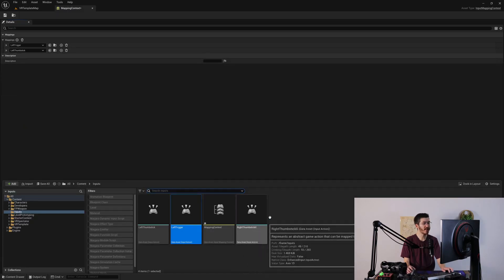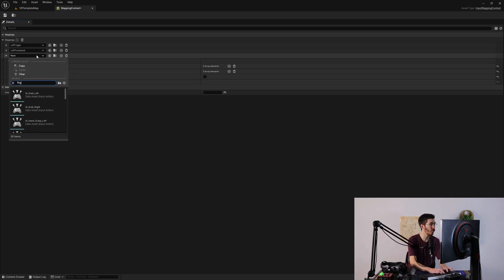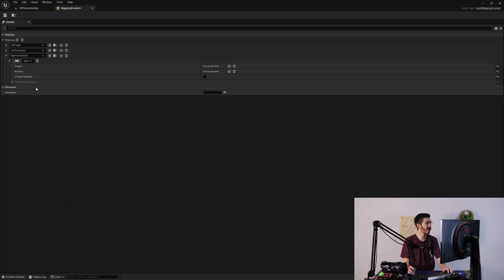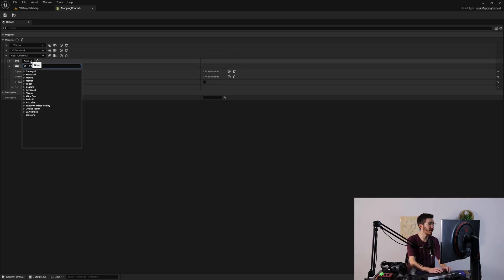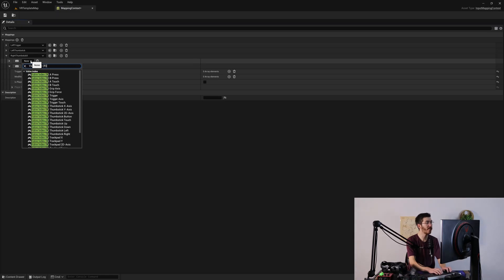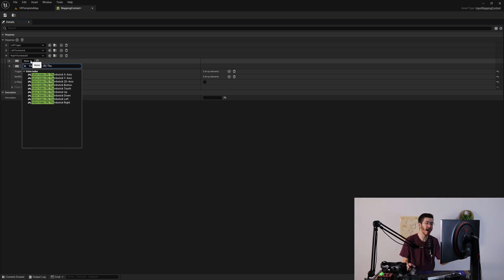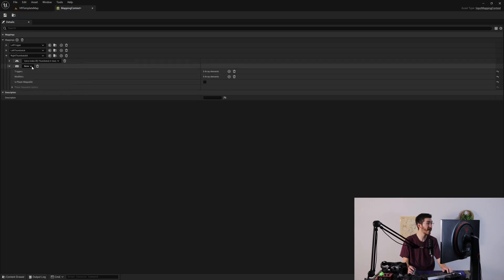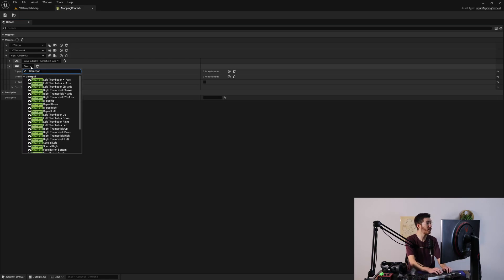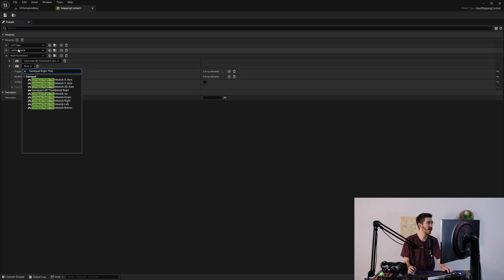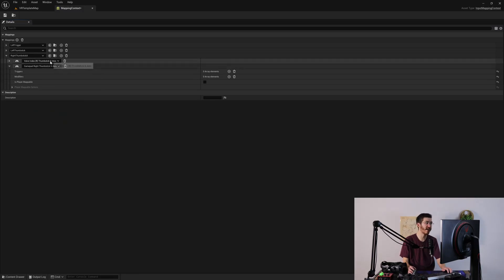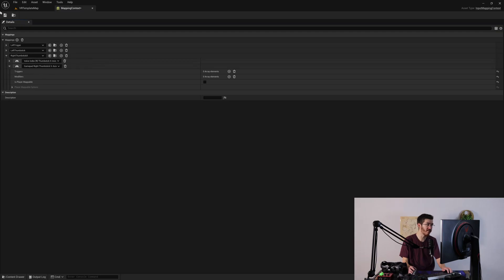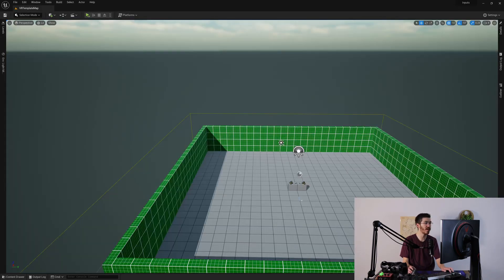The last one is going to be the right thumbstick X, so I'll put in one more. Again, we'll do two inputs — valve index goes first. The order doesn't really matter, by the way; I just like to keep it consistent between all my different input actions so they all go from the same system down. We can do valve index right thumbstick X axis for this one. Then gamepad right thumbstick X axis. This means it's only going to record our X axis — that's going to be our left and right value. We can hit save and close down this mapping context.